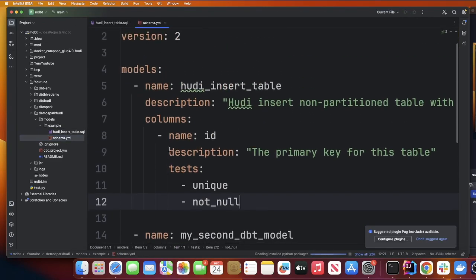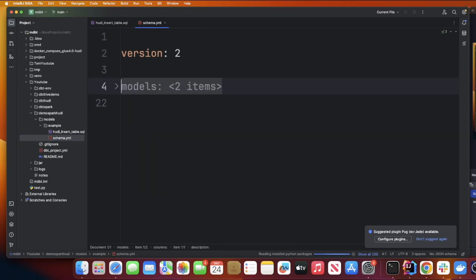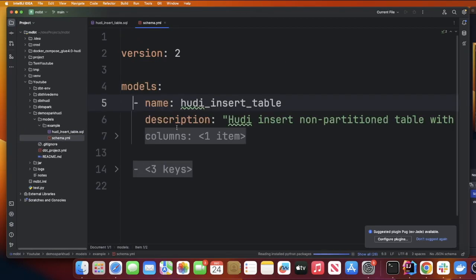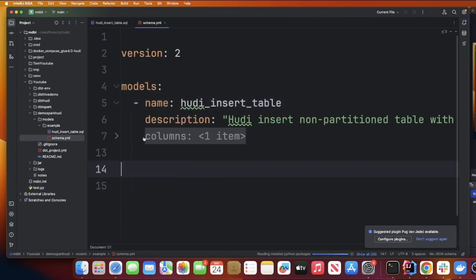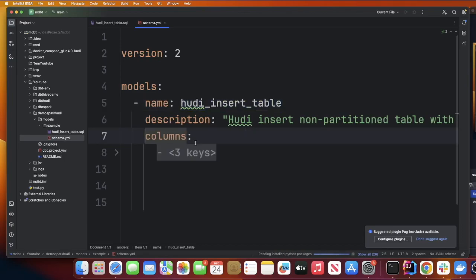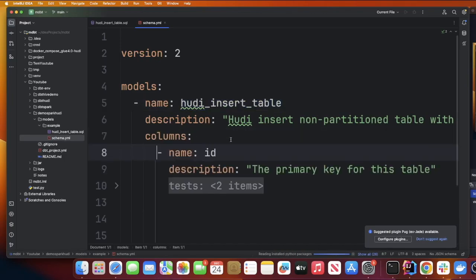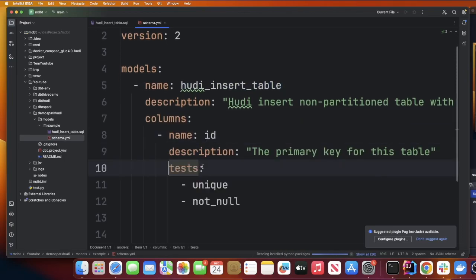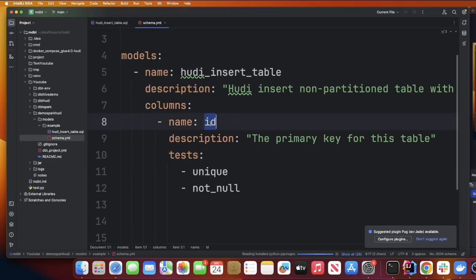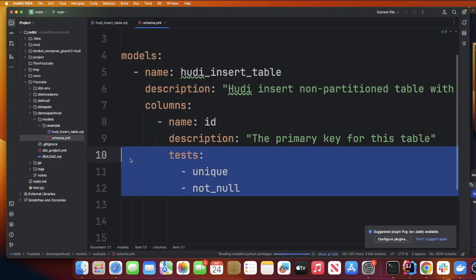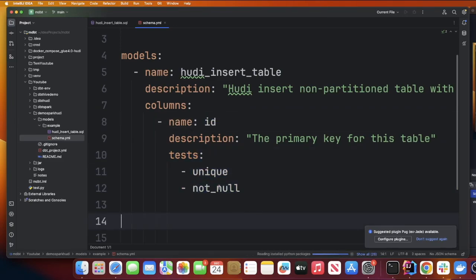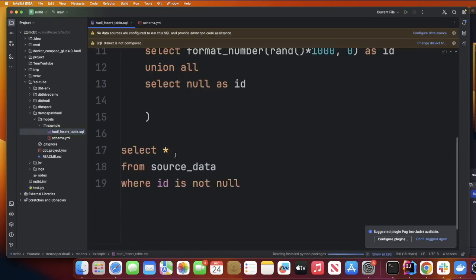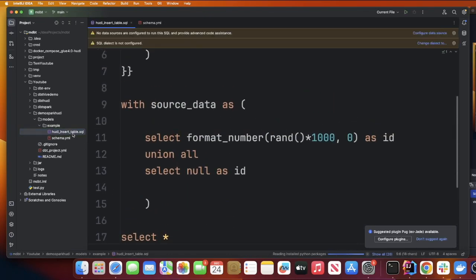In the schema.yml, in the current directory we have a file called hoodie_insert_table.sql. We are defining that in the model. We are saying that this is a table that I want you to create. It has a column called id and the test that I would want to perform is make sure that is unique and it's not null.